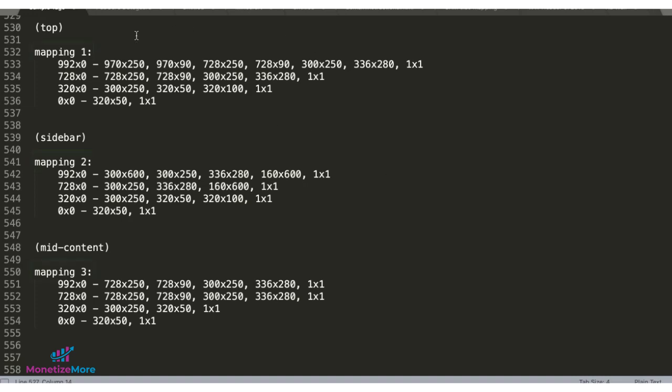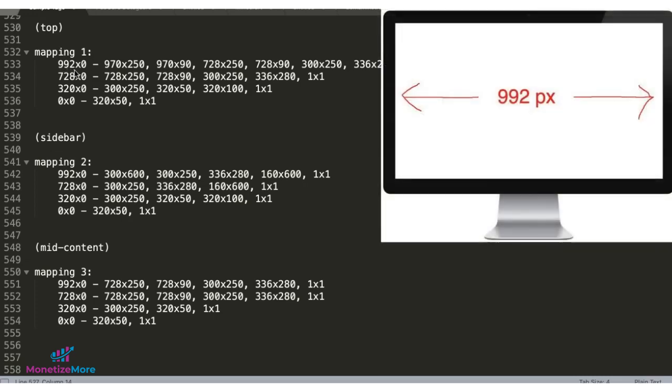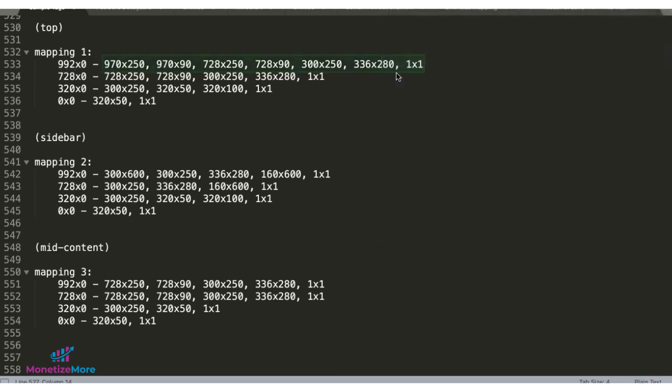In this example I have three maps: top, sidebar and mid content. For my first size map which I will call mapping one, I have 992 pixels wide here, meaning any device that's 992 pixels wide or bigger, these are the sizes eligible to serve.